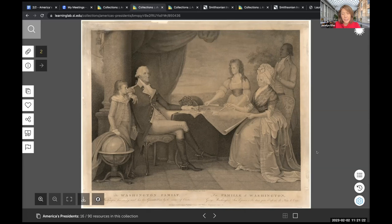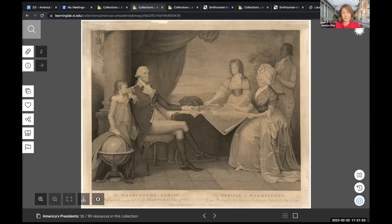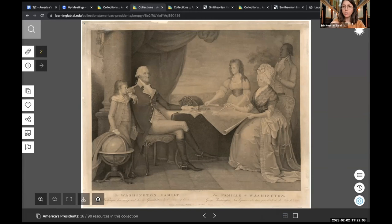Now let's focus more carefully on the power couple, and look first at Martha Washington. Can you put in the chat box how you would describe the way she is posed? Students are describing her pose as stiff, very straight-postured, very serious, very formal. So we have Martha Washington — very upright, formal, stiff.